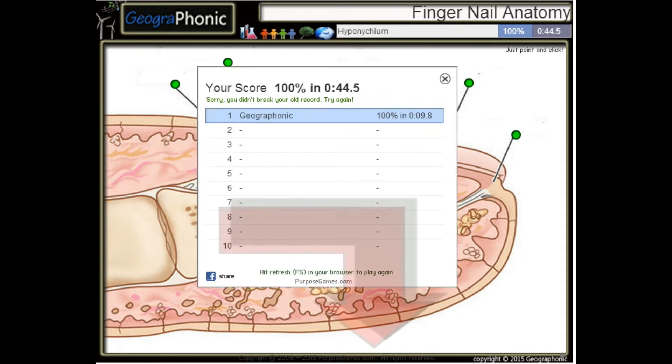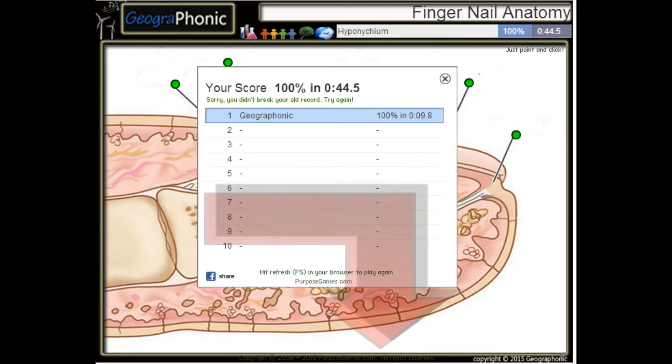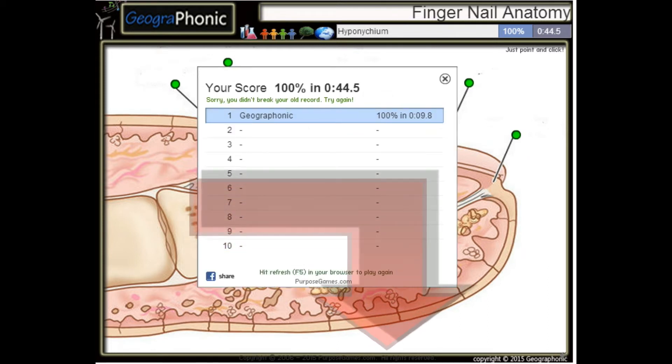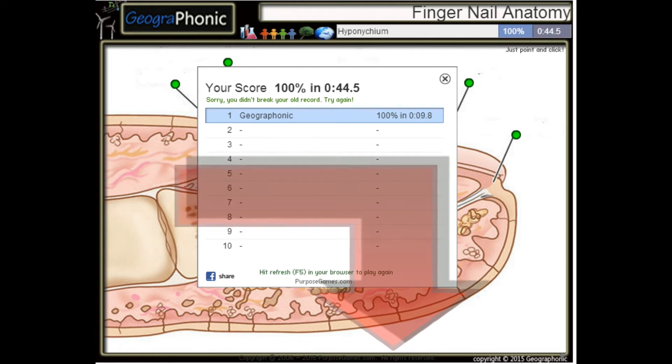You can play this game yourself — look in the description to find the link.